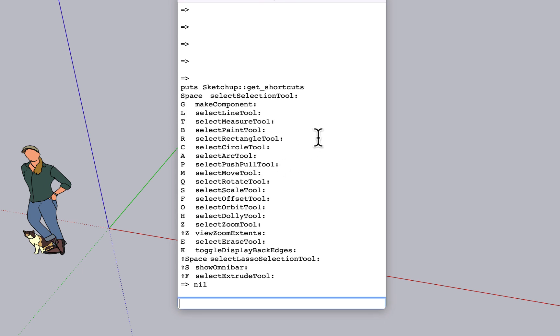And there we go. There's a list of the current shortcuts, including at the bottom, you can see the Shift F that we assigned to follow me. So this is a really nice tool for quickly seeing in a clean list all the shortcuts that you have set.